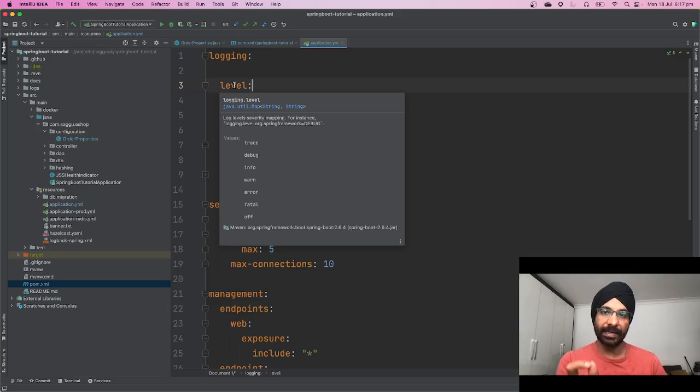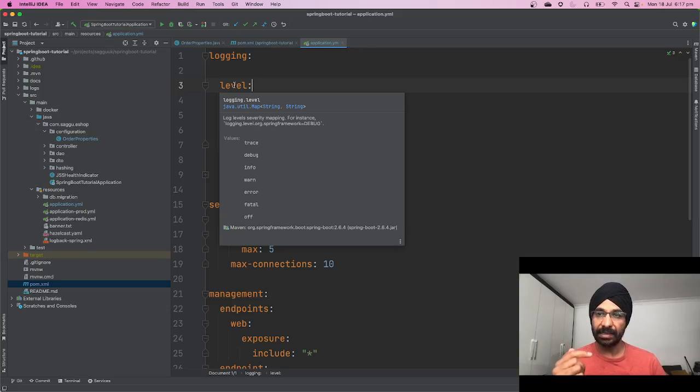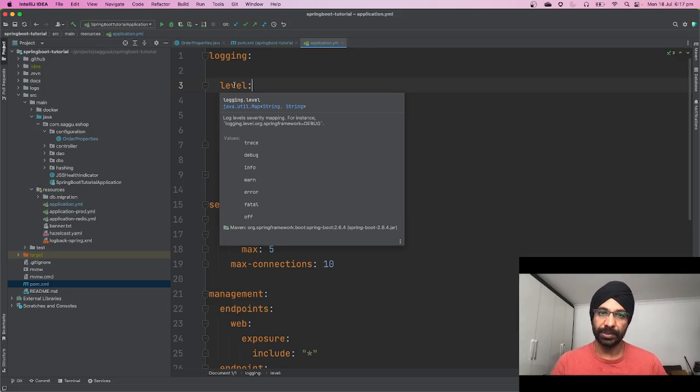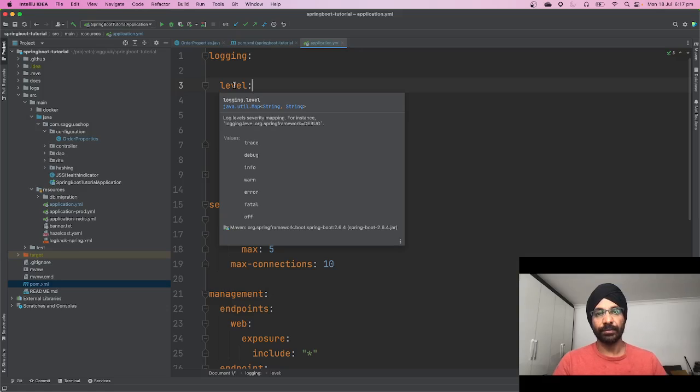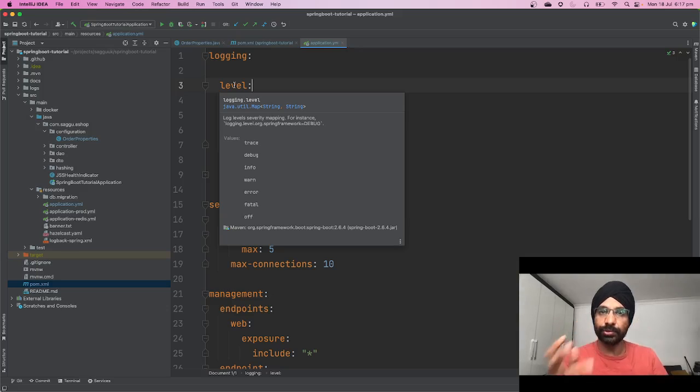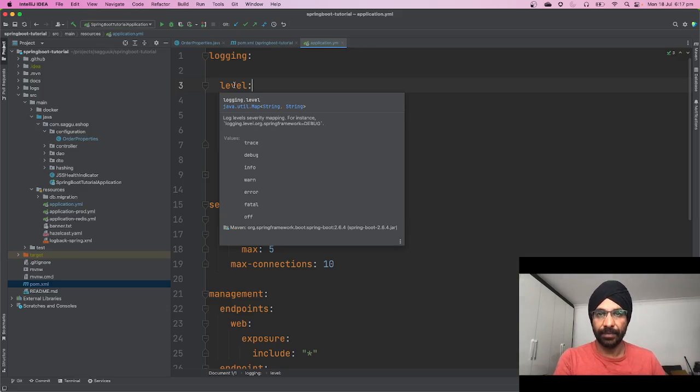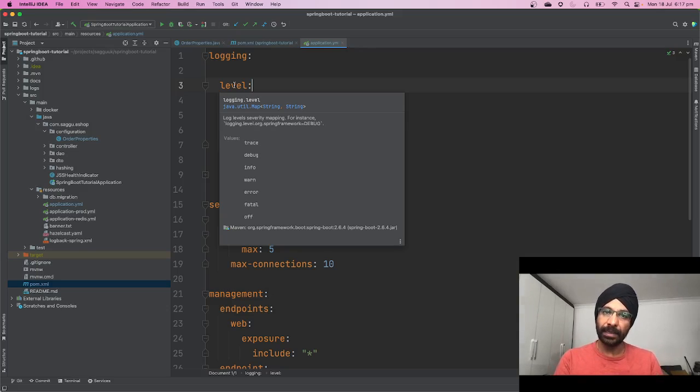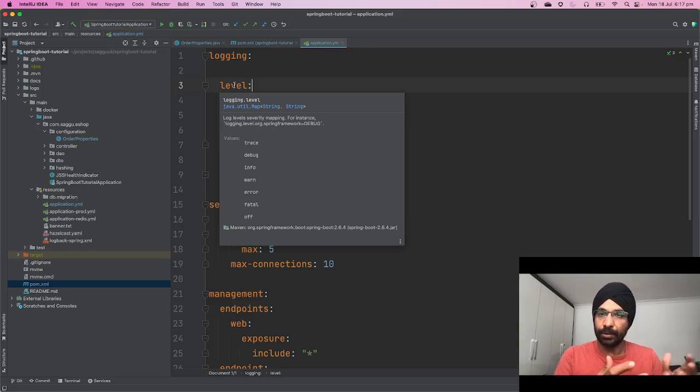You notice one thing: it has documentation, it has a little example, plus it's showing you all the values this property supports. So you don't have to go to any external documentation or look at the source code of this library. This information is available right within your IDE, whether it's IntelliJ, Eclipse, or any other advanced IDE.